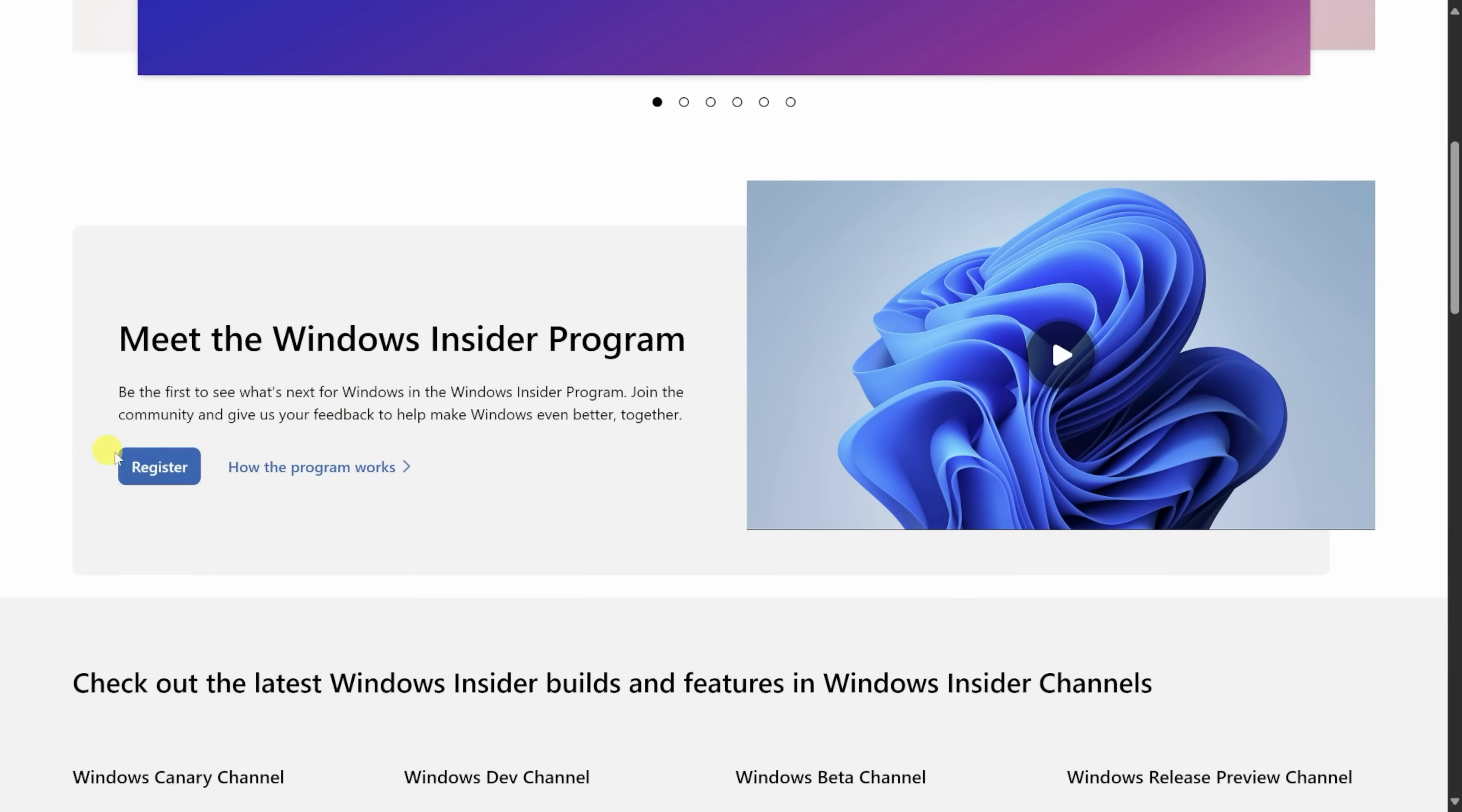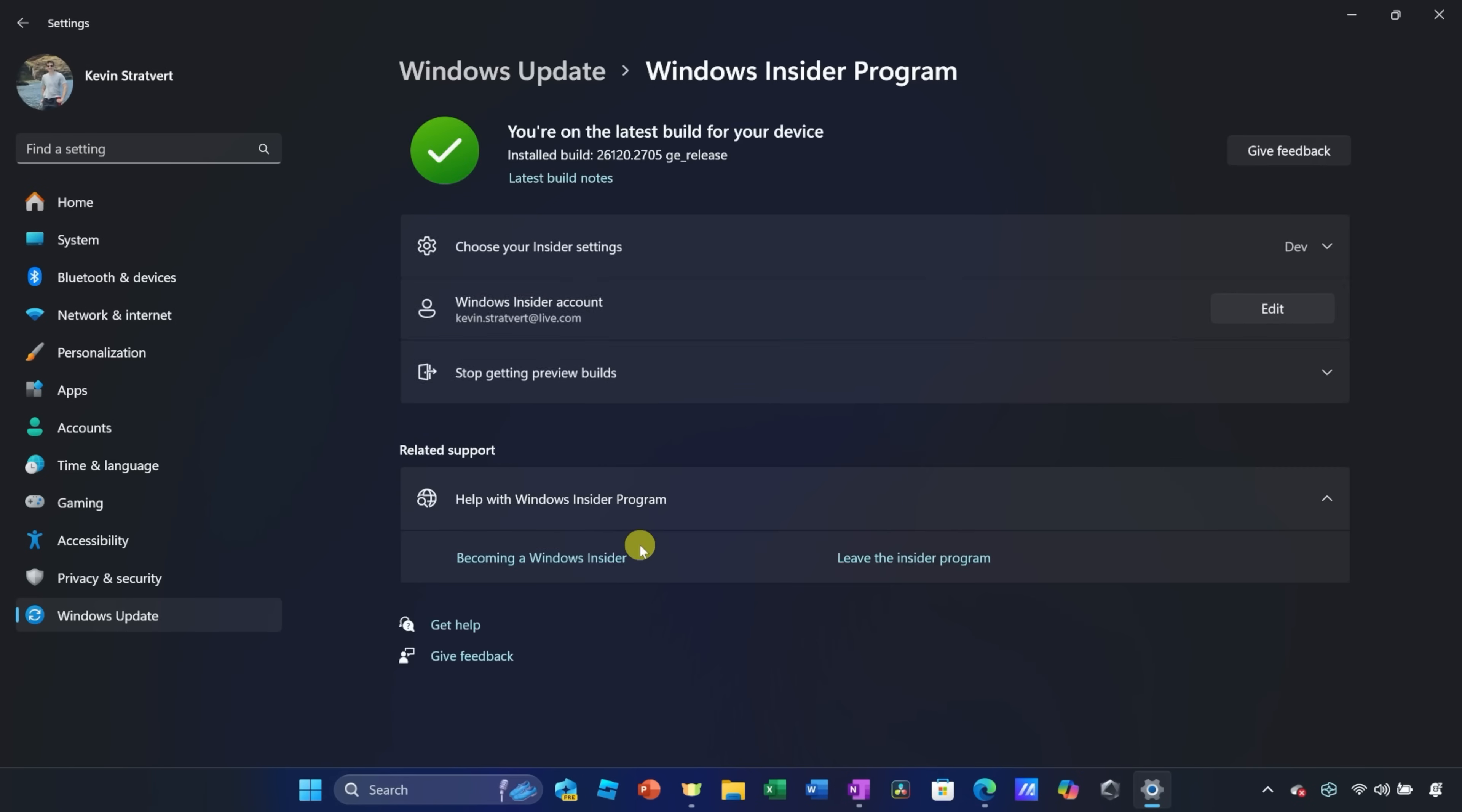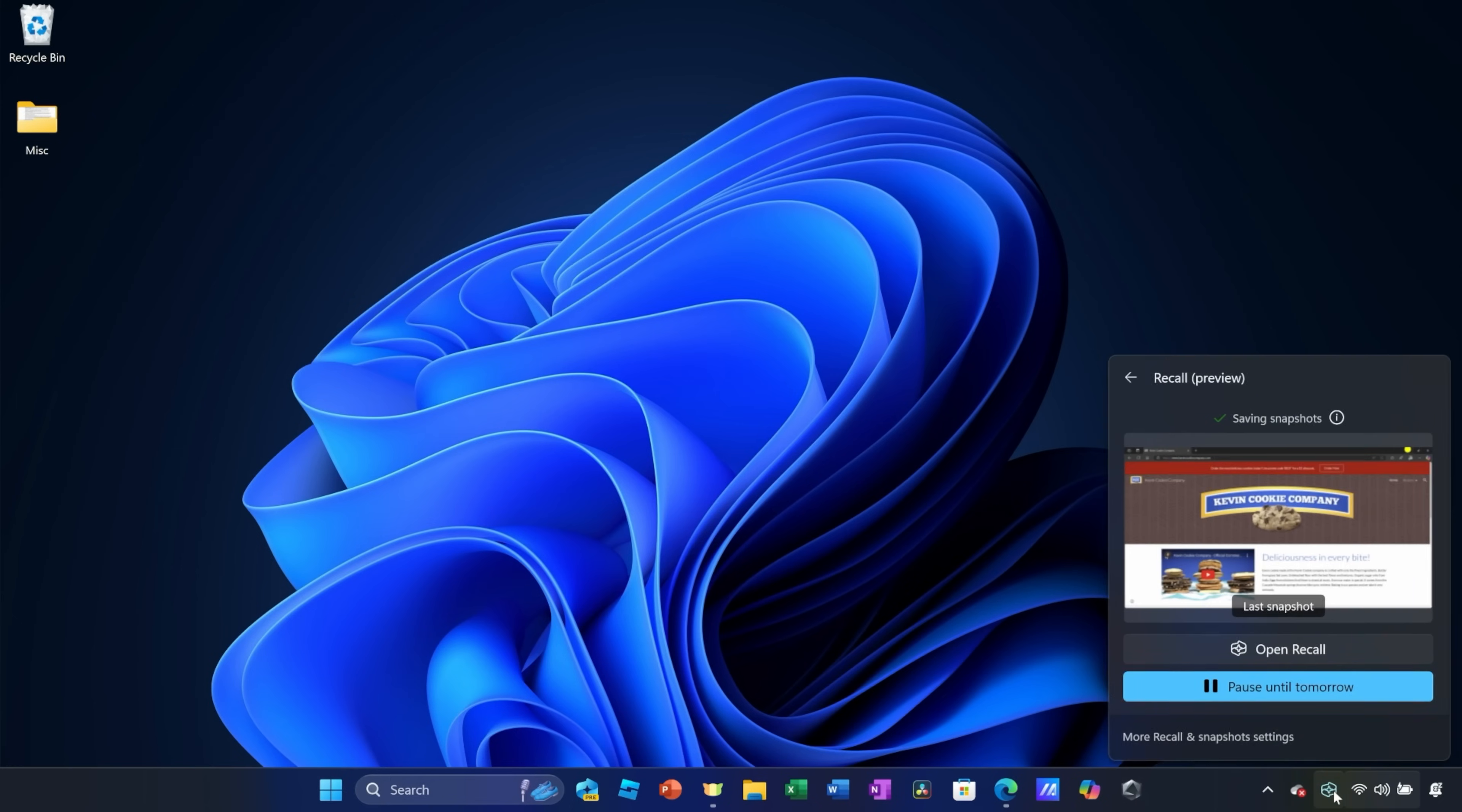In this video, I'll show you how you can get started with Windows Recall. We'll look at how it works. And also, we'll touch on whether you should worry about privacy and security. Let's dive in.